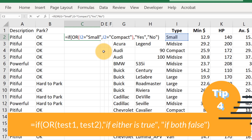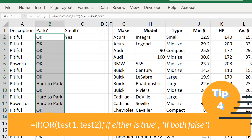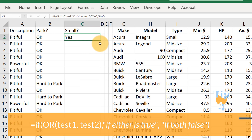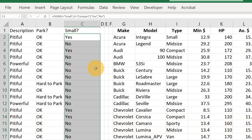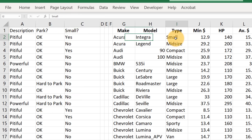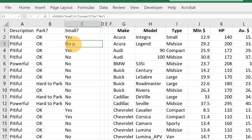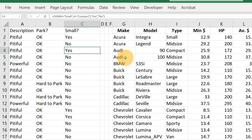Hit enter. Since we have a formula filled in the column next to it, instead of dragging down manually we can double-click the fill handle and it'll fill the formula all the way down — but that only works because we already have a formula next to it that's also been filled down. So here: 'small' is yes, 'midsize' is no, 'compact' is yes.